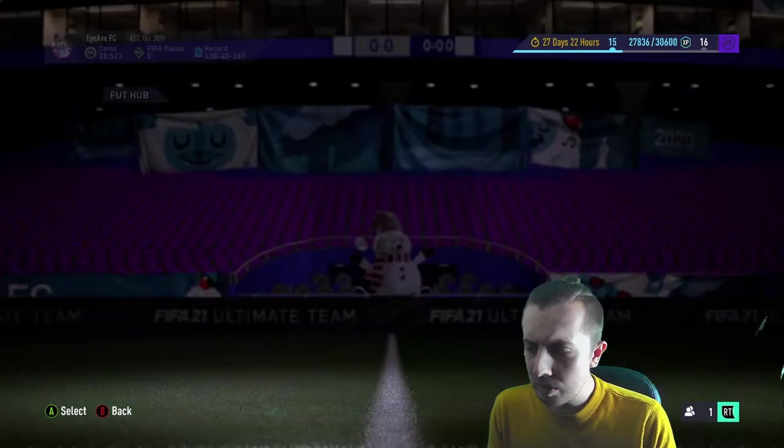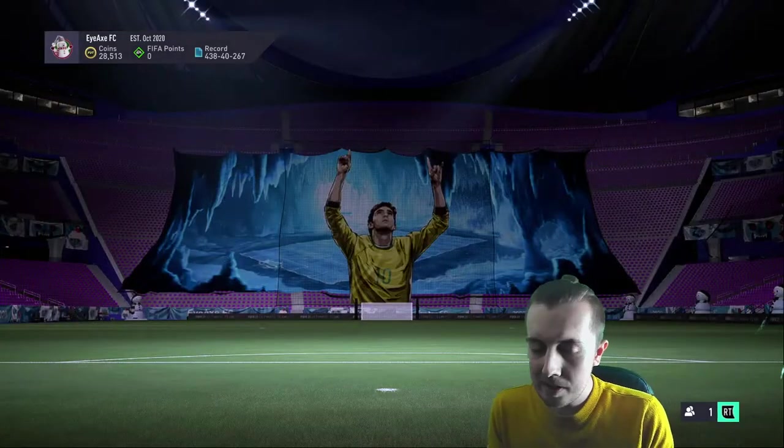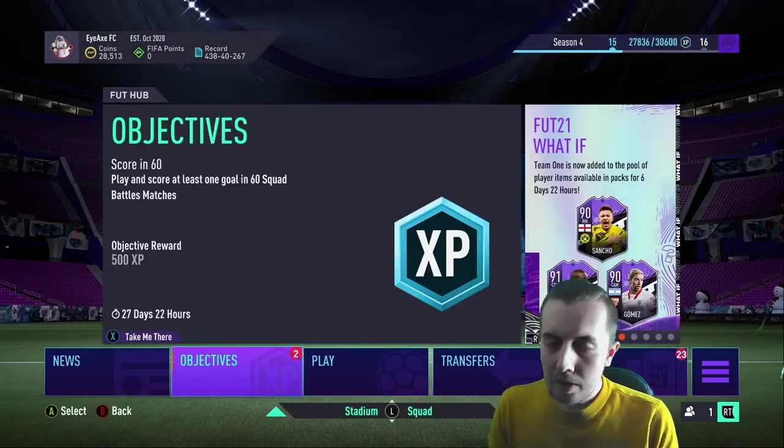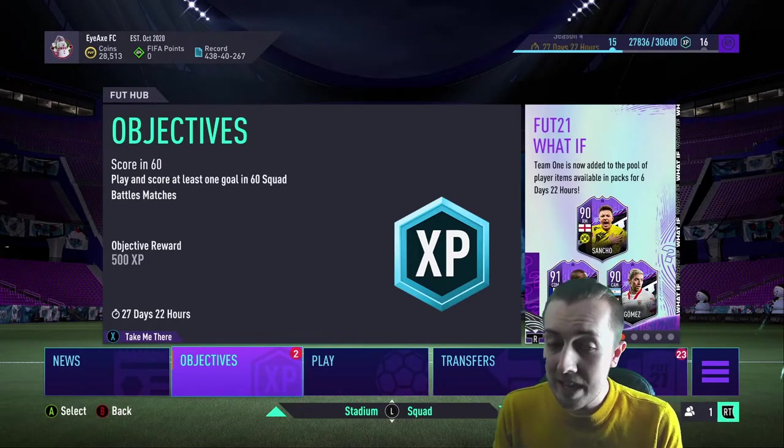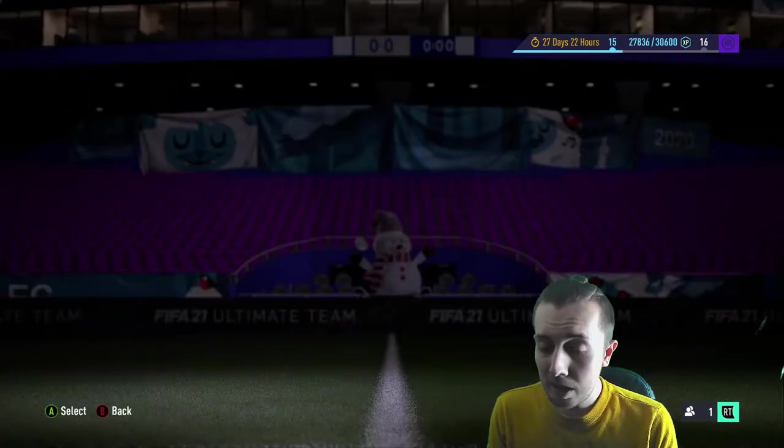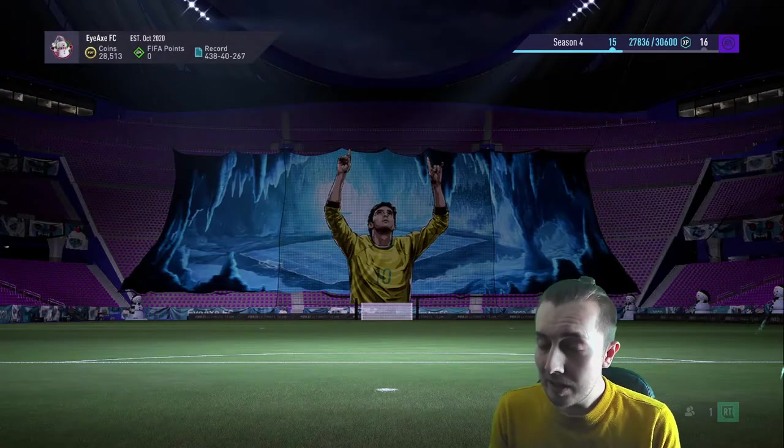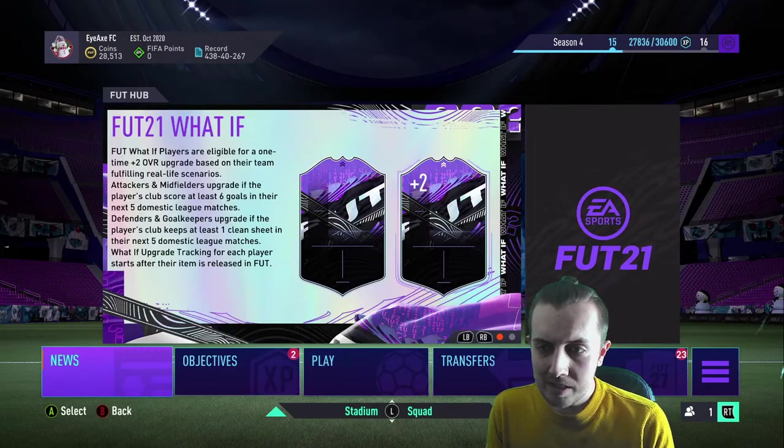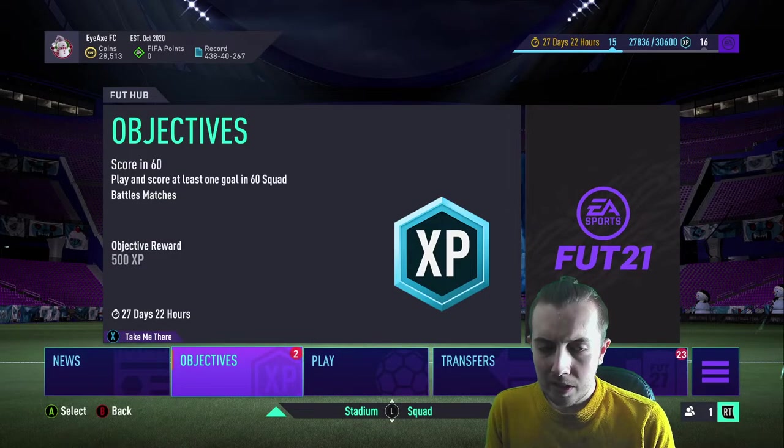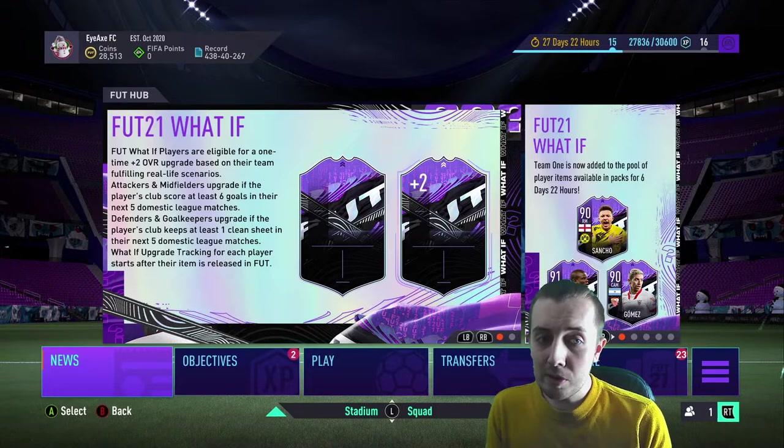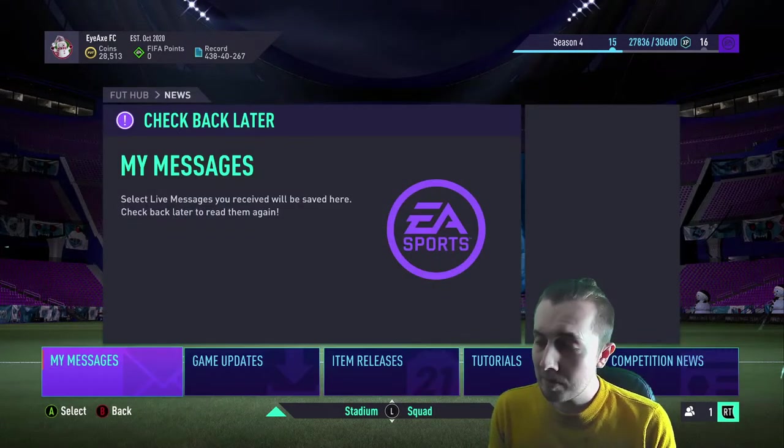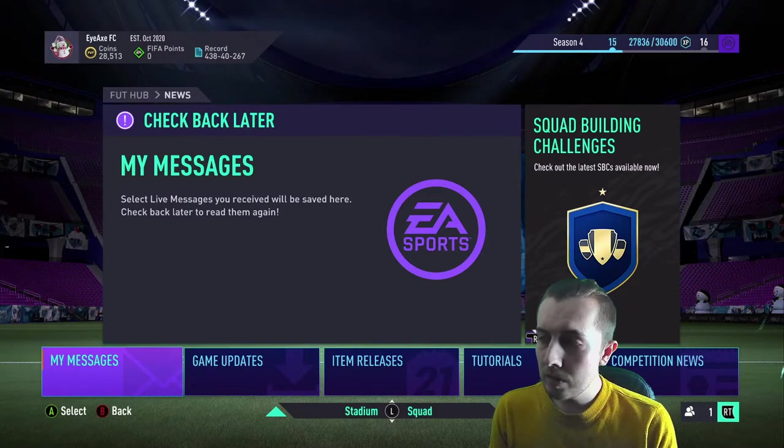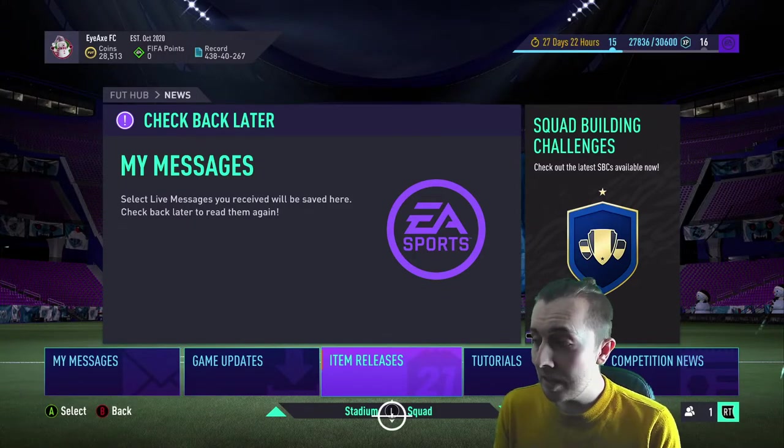Before I jump into any packs, I want to have a look because I thought I was quite smart and I built loads of 82 to 88 rated SBC packs. I figured there might be some players in this team. It looks like there's going to be two teams for six days. So I was hoping there might be some 84 to 88 rated players in this team.